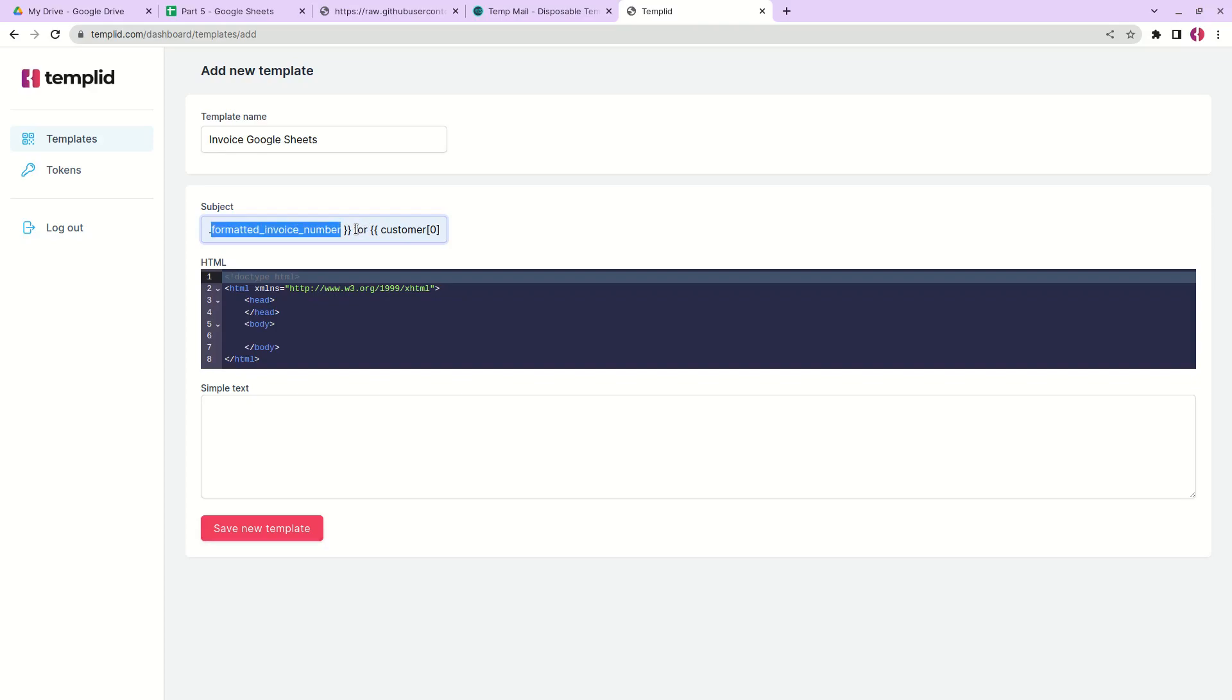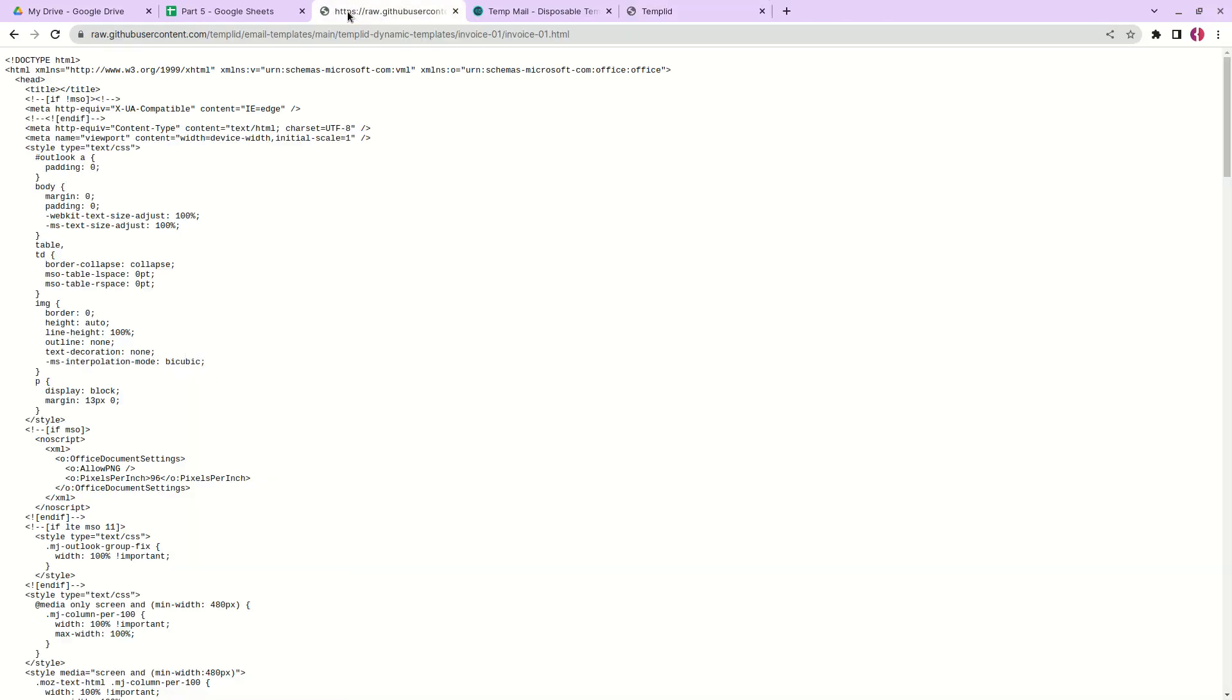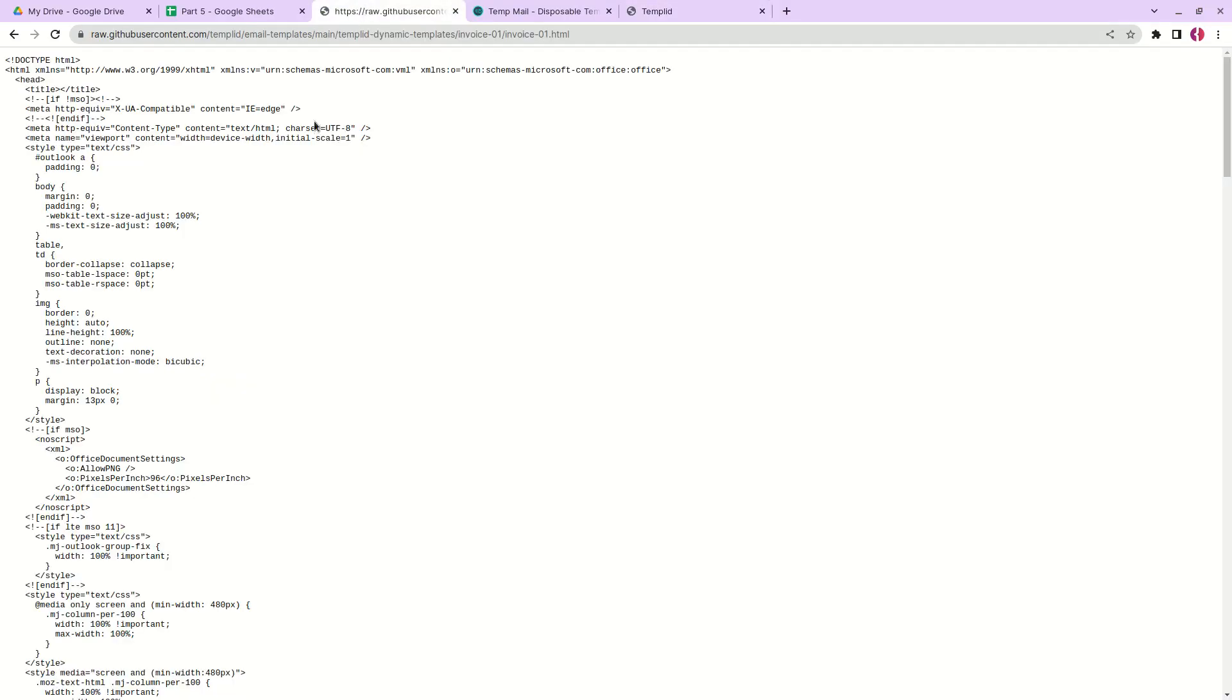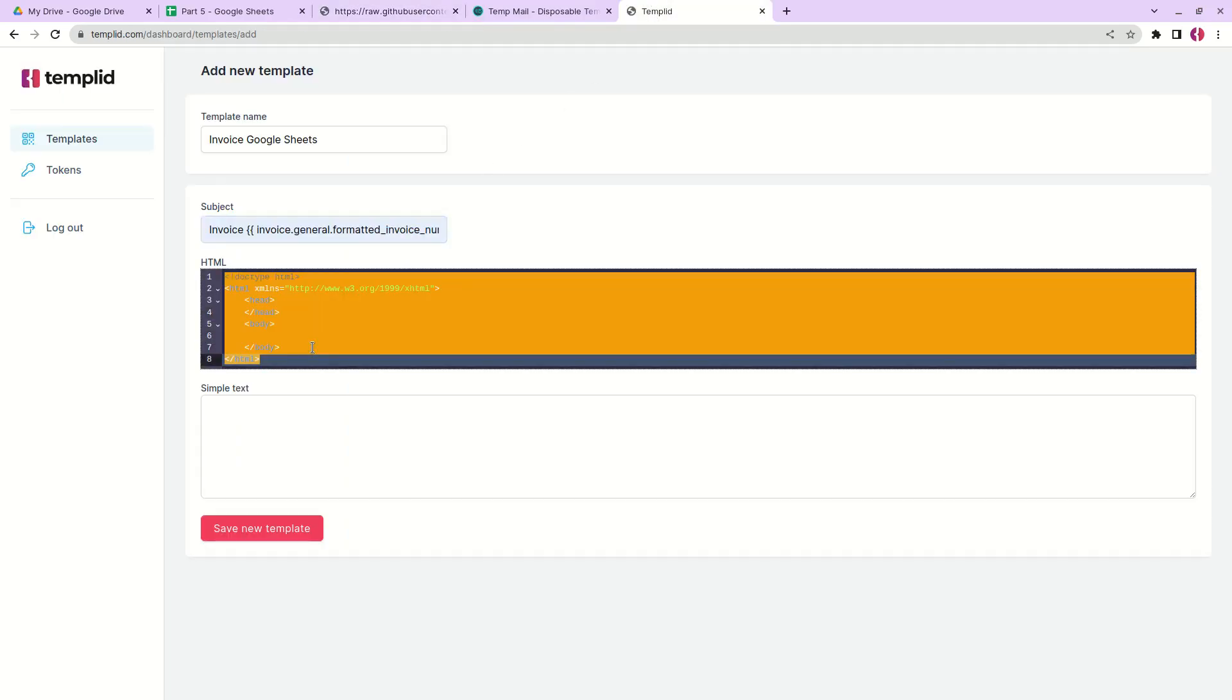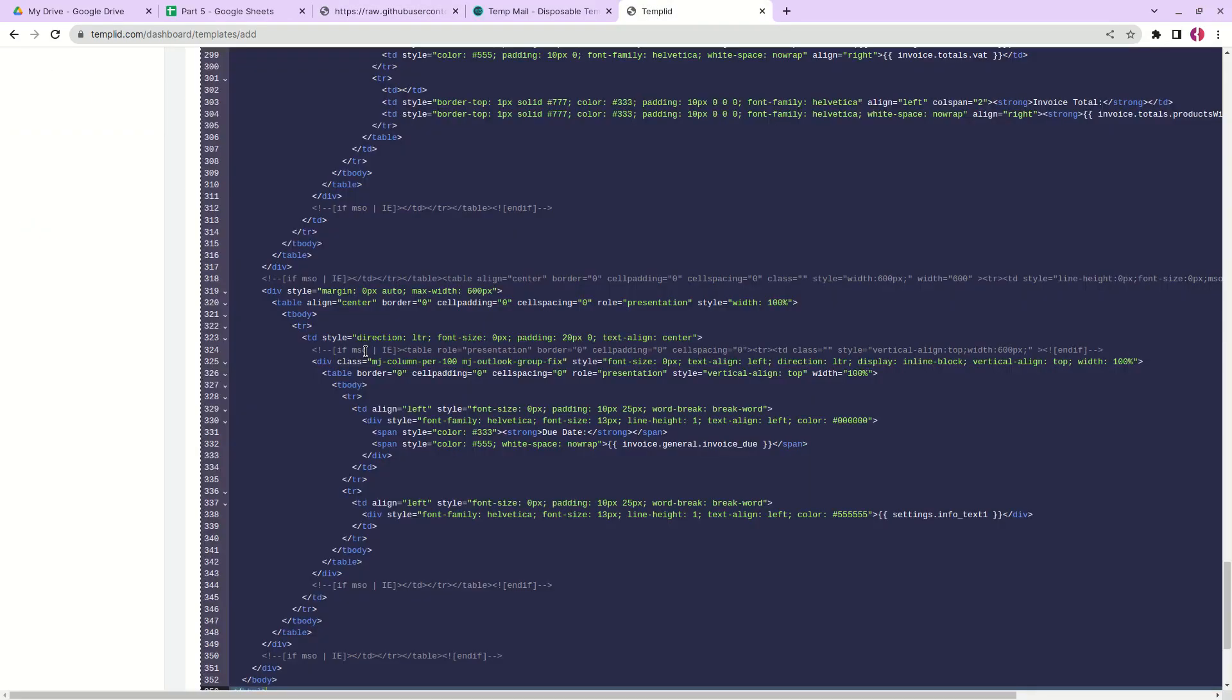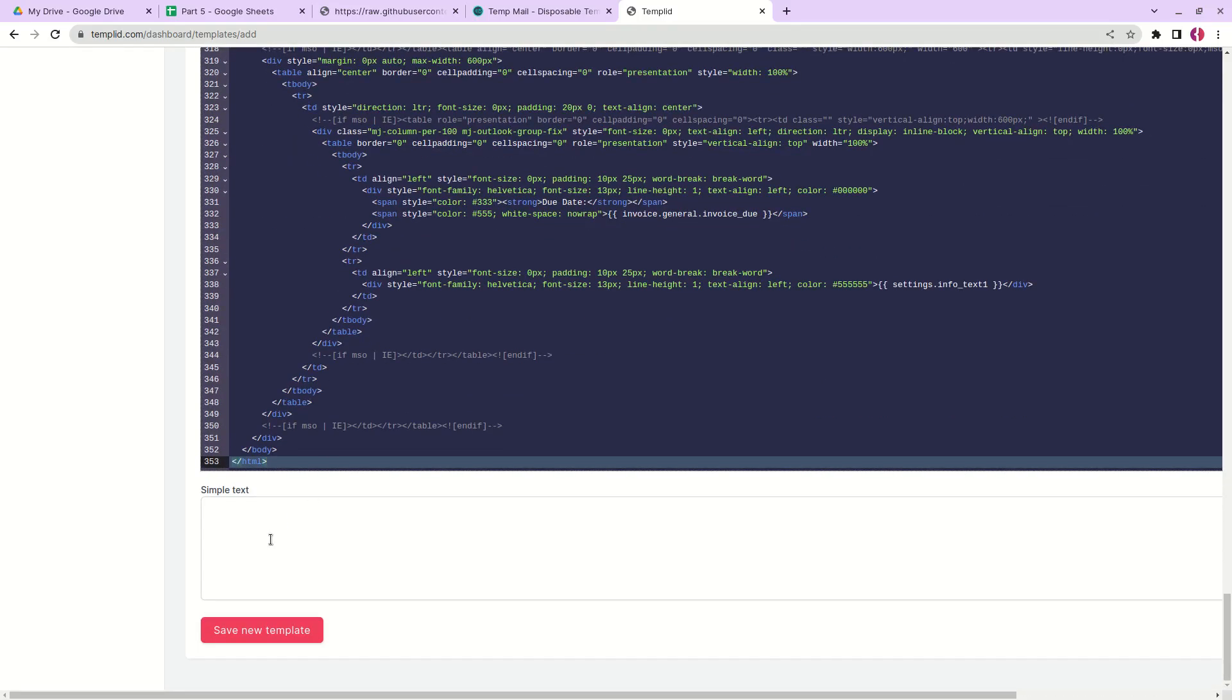Next we need to have an HTML template. We've prepared one for you. This link will be in the description. The subject will also be added to the description. What you need to do is copy all this data and just replace the HTML in this section. Simple text you can leave blank and let's click save new template.